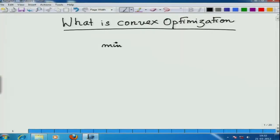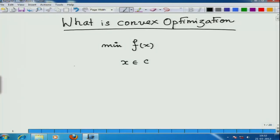As we had said in the last lecture, today we are going to talk about certain basic facts about convex optimization itself. We are going to discuss today the minimization of a convex function f subject to x belonging to a convex set C.